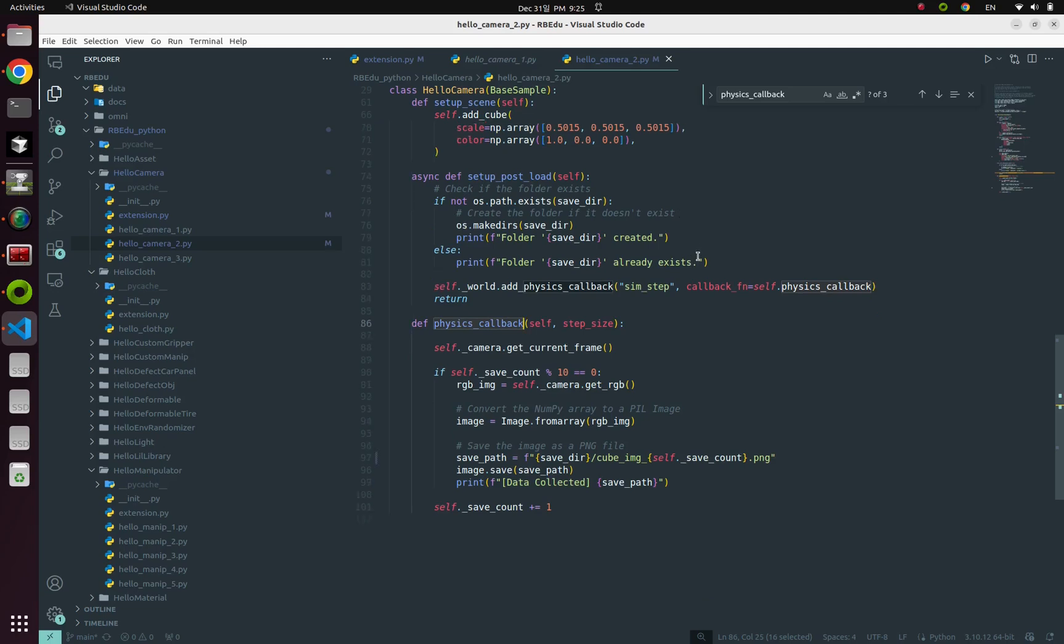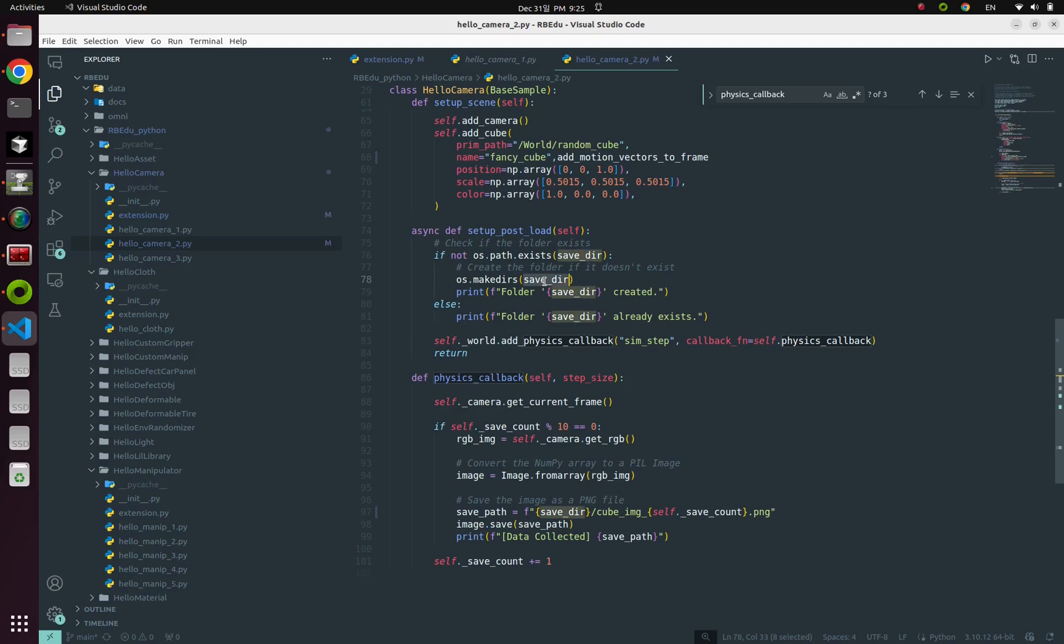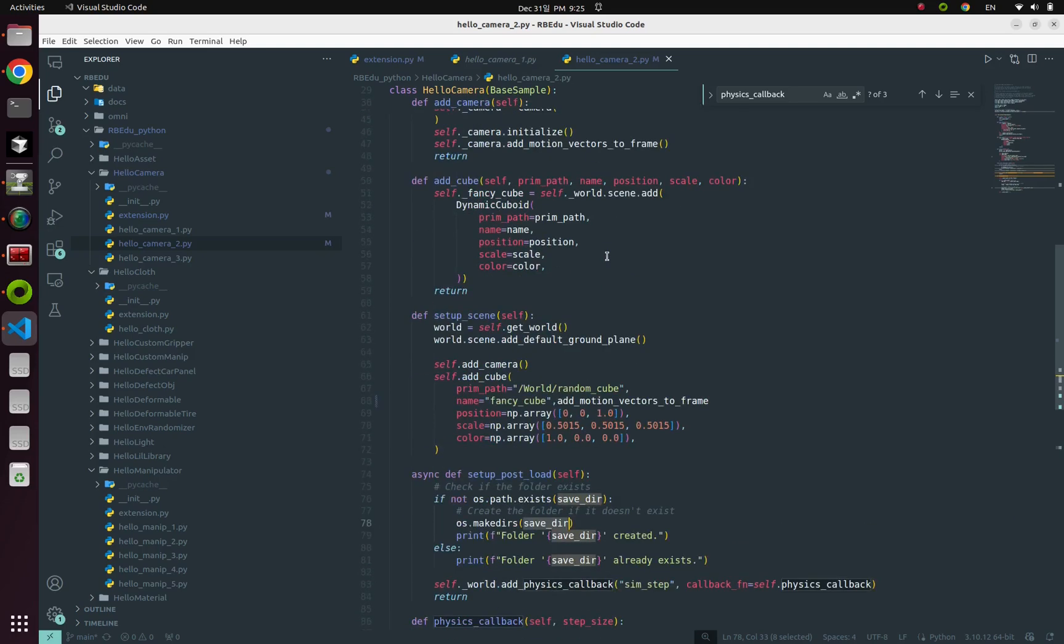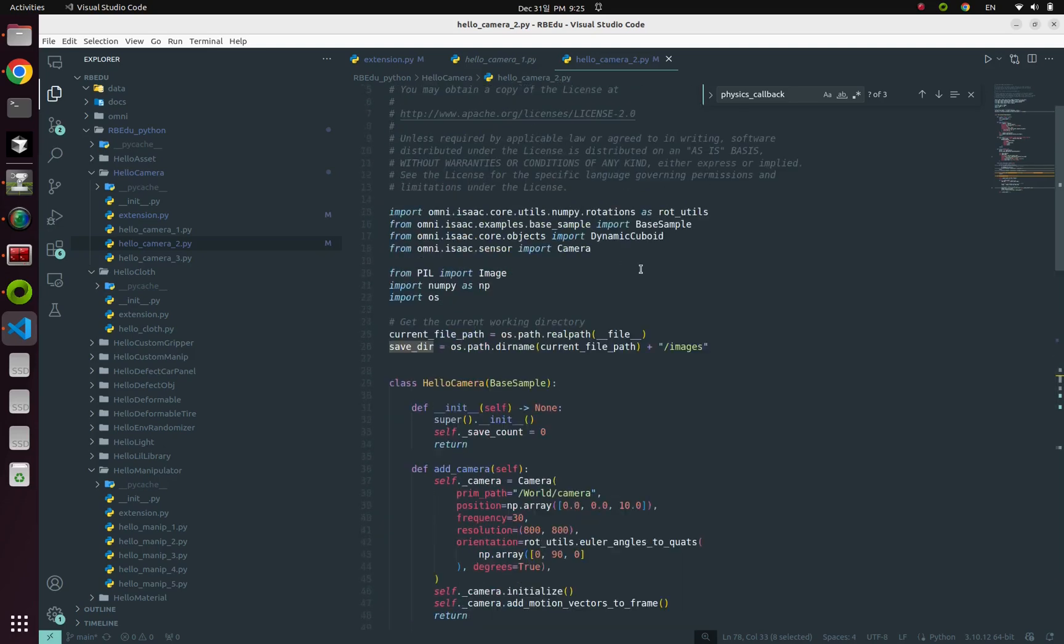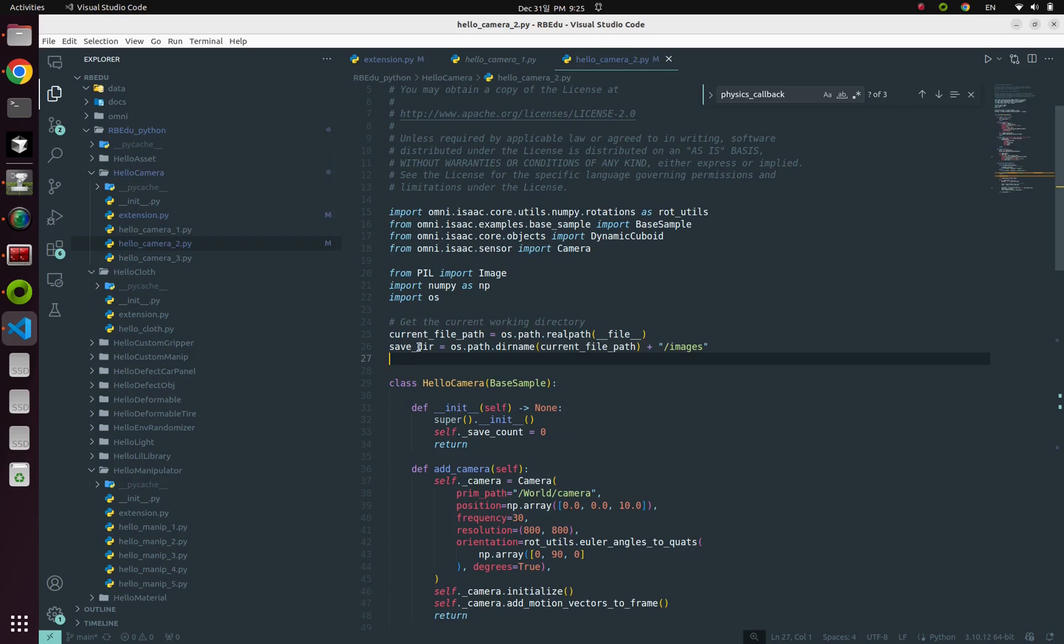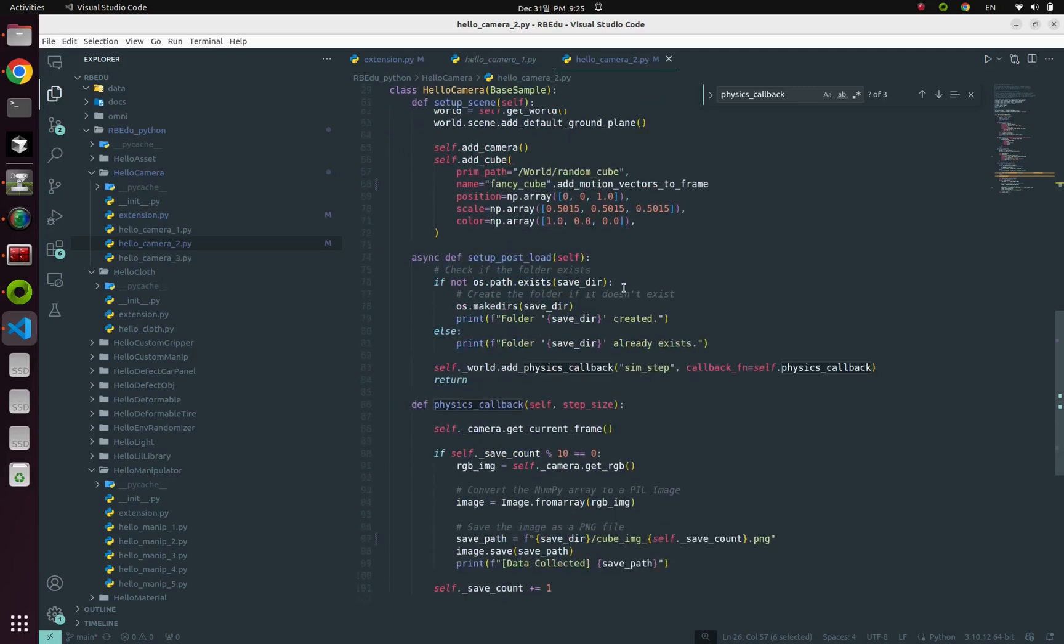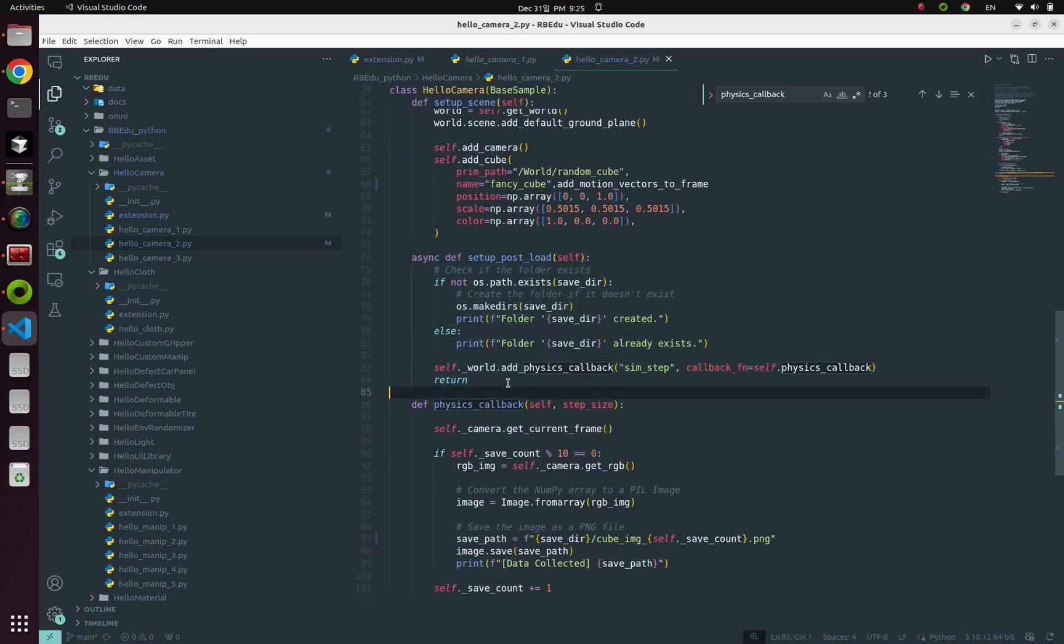So in setup post load, in this point, it'll make our local directory in your local machine. Look here. In this absolute file path, which means this hello camera folder, we're going to make a new directory for saving something, which is named images. So it'll make a new folder in here.